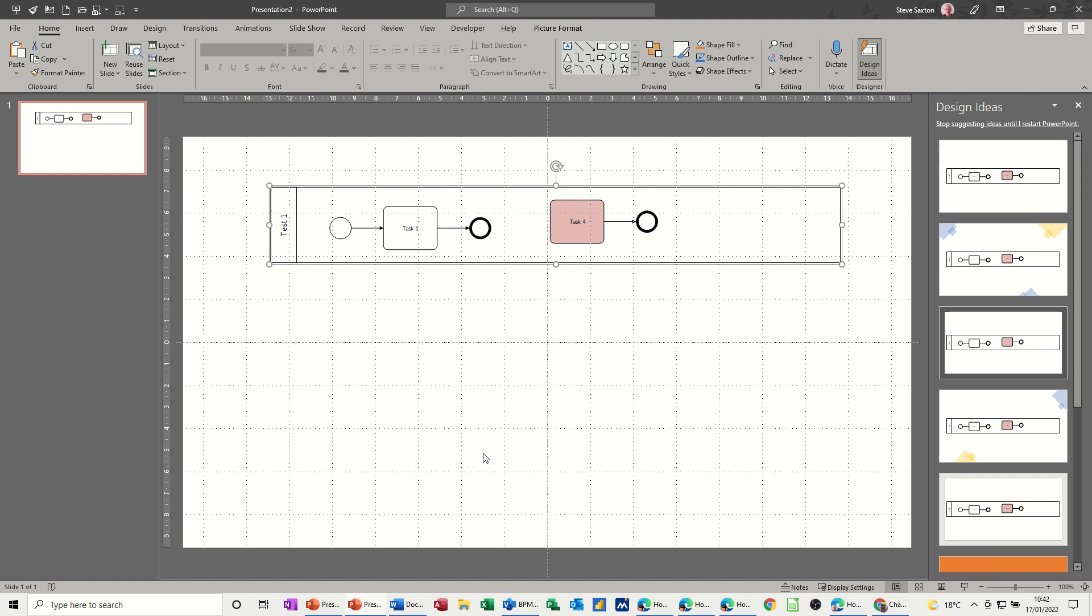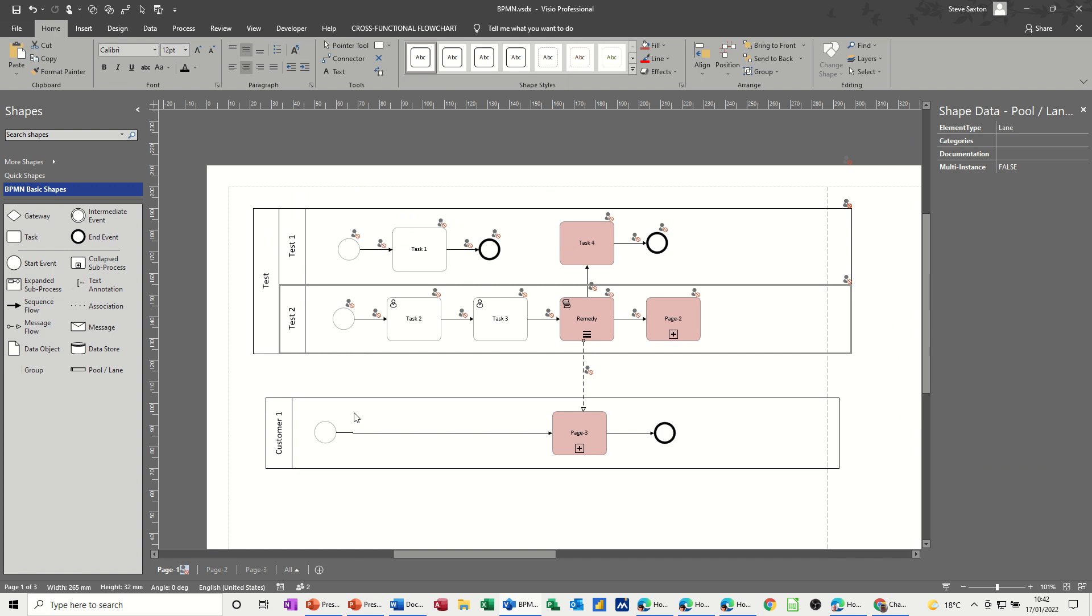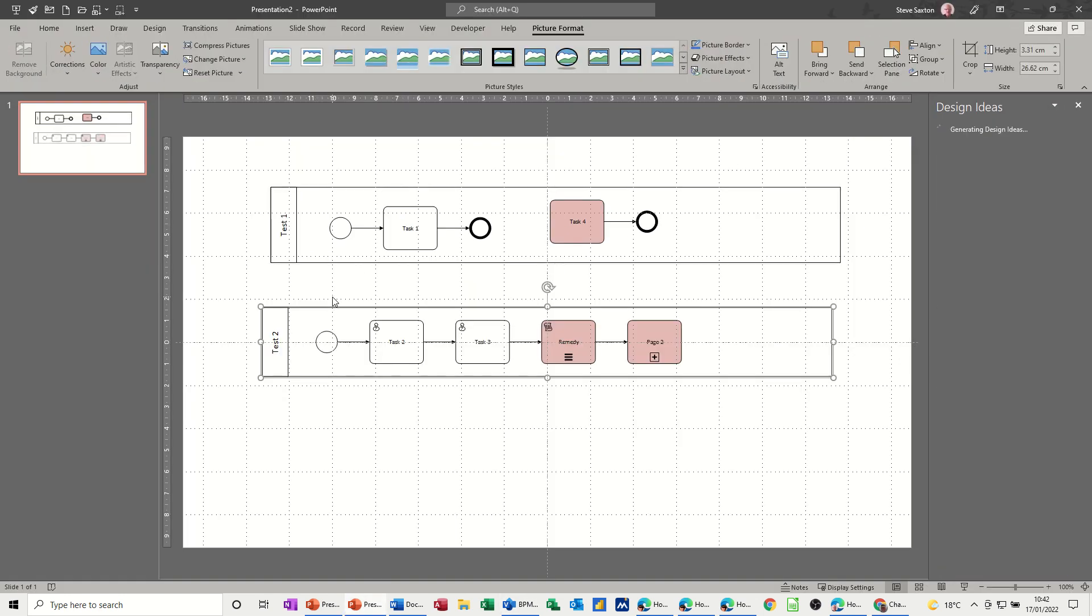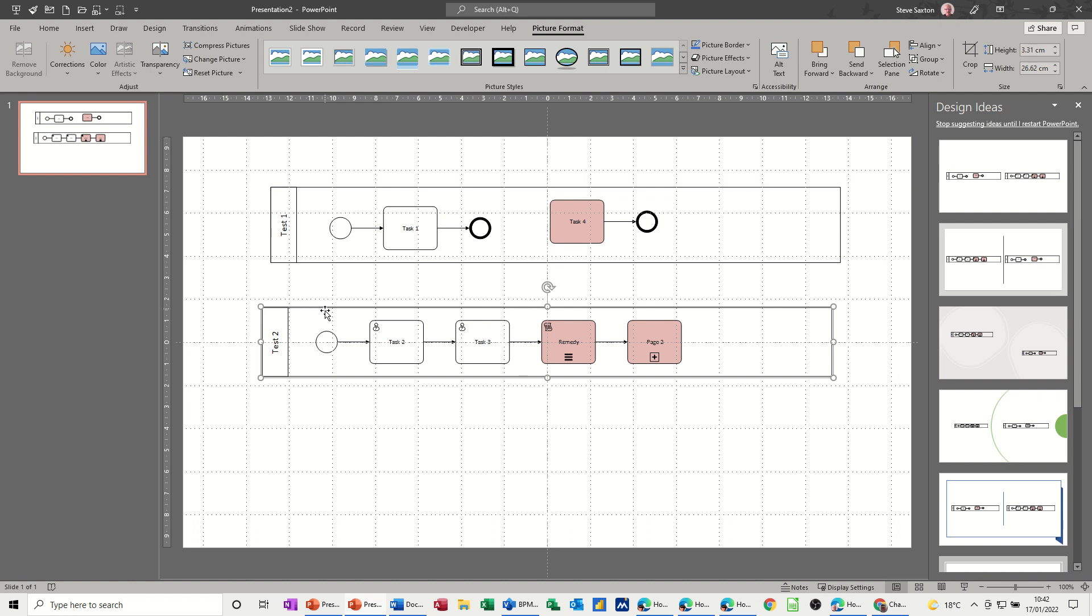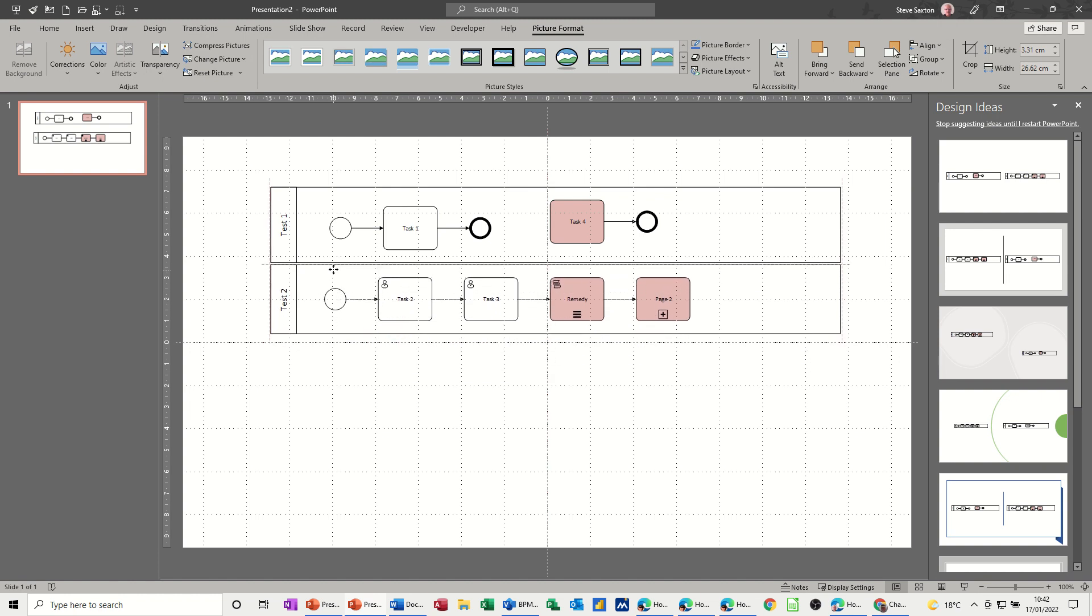Now I'm going to go and get the other one, so if I go back into Visio and copy the other swim lane. I've highlighted it, copy, come back into PowerPoint, paste. So I've got these two here and they just go together.